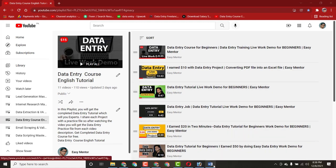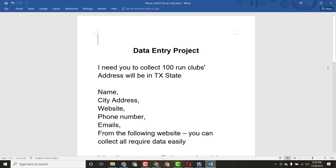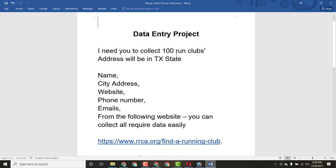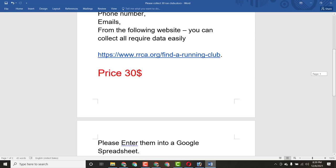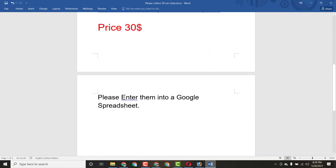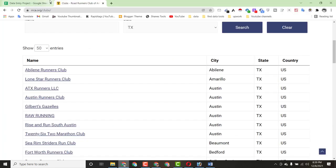Now let's begin. I want to show you the client instruction. The client told me he needs me to collect 100 club addresses in a TXT file. He said I have to find the person name, city, address, website, phone number, and email from the following website. The project price was $30, which was pretty simple work. He also said to enter everything into a Google Spreadsheet.